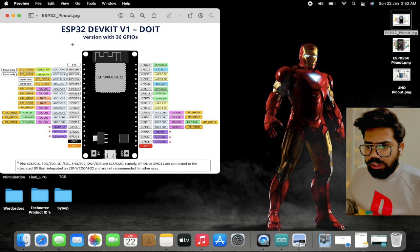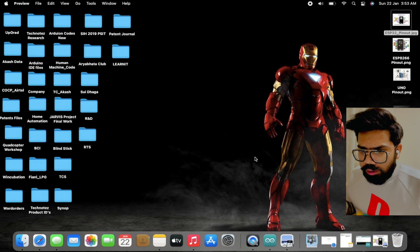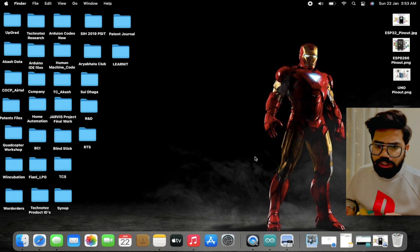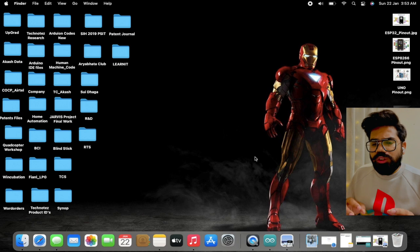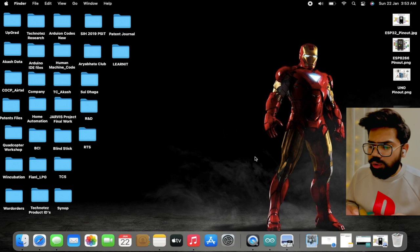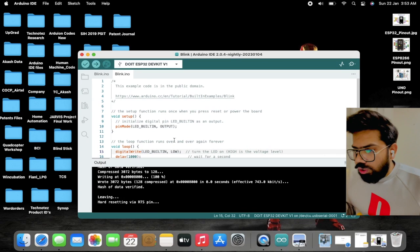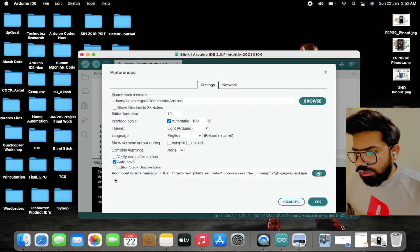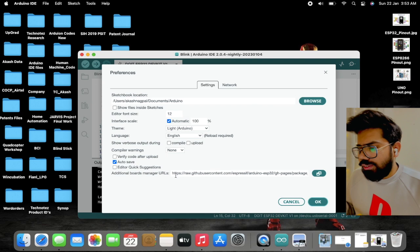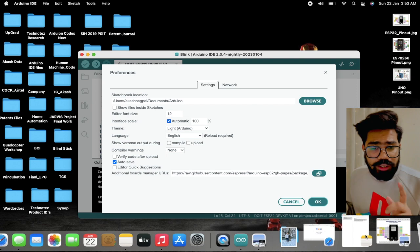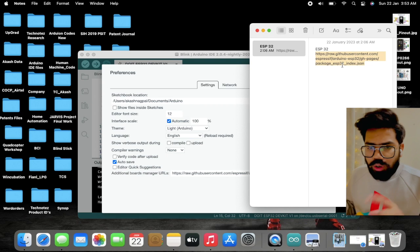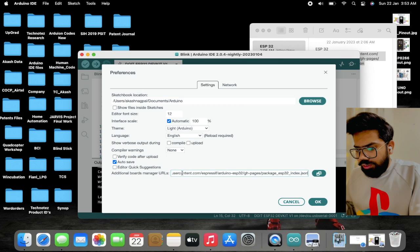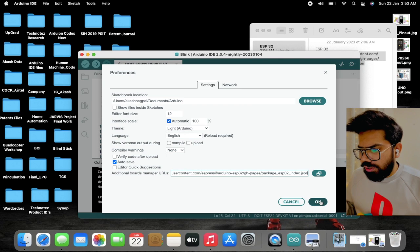I will be attaching the pinout in the description, please check it out. Before getting started with the actual development of the IoT application, we need to do a few steps for installing the board into the Arduino IDE. Go to the Arduino IDE, open Preferences, and in the Additional Board Manager URLs you need to paste the URL for the ESP32 package. I have already copied it and am pasting it here — I'll also attach it in the description.